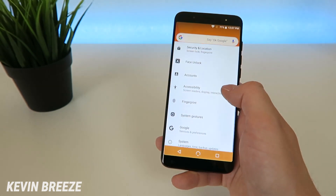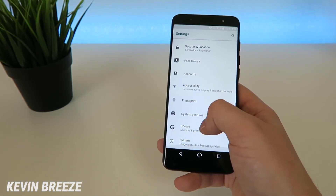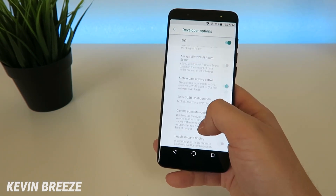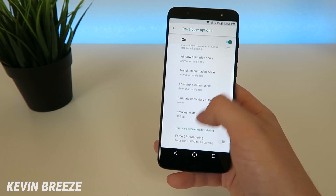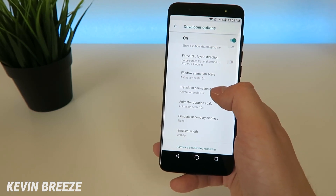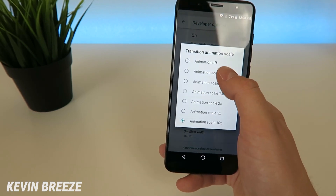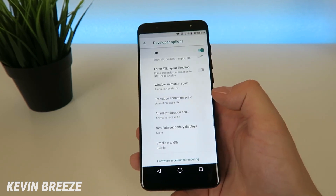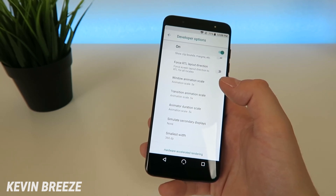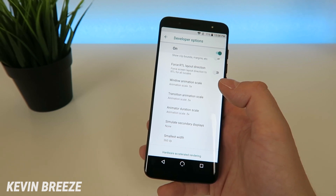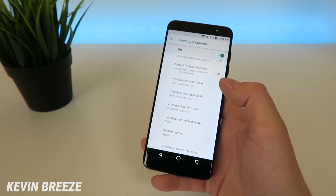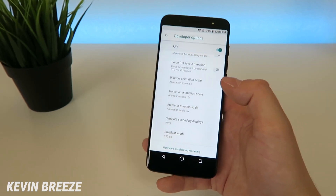Now we'll go back to the settings and go over to Developer Options again. I think really the sweet spot for the animation speeds is 0.5x — you get it to be a little bit quicker than the default setting, but at the same time you still do get some animations, and I think that's really the best of both worlds. So that's what I recommend setting it at, but of course if you're fine with the way it is by default, then go ahead and keep it that way, or you can completely turn the animations off, or set them to 10x. It's really up to your personal preference.